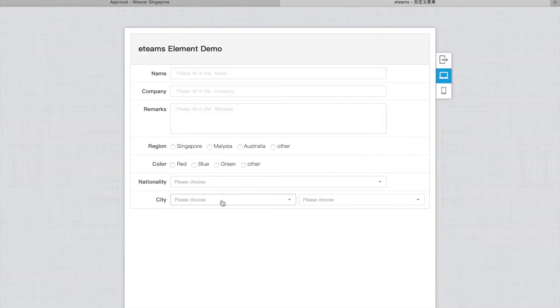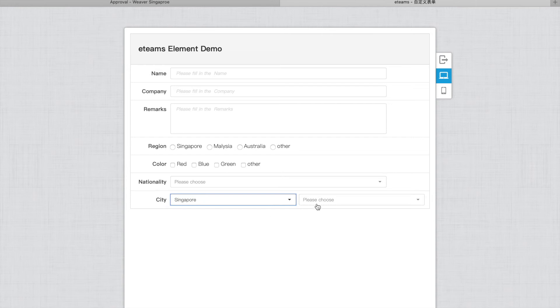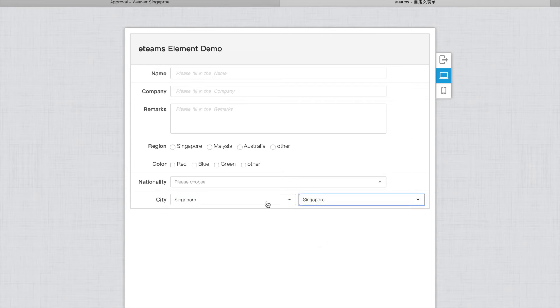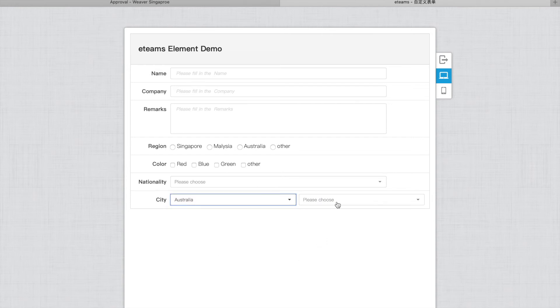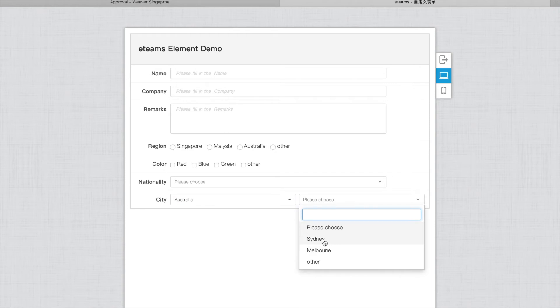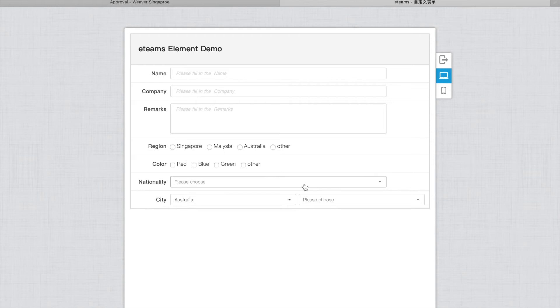So for here you see, if I choose Singapore, here I have Singapore only. But if you choose Australia, here I have Sydney. So this is how we're going to design linkage multiple drop-down list.